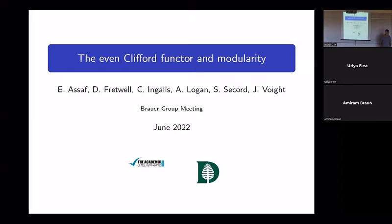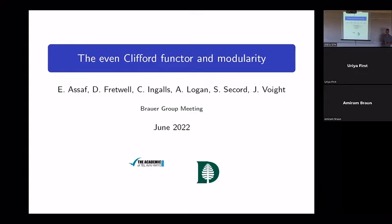It's a pleasure to be the first speaker today. The title is 'Even Clifford Algebras Founded in the Classroom.' First of all, I would like to thank the organizers for inviting me to speak at this conference. It's a very nice meeting. It's my first time here, and it's in person after a very long while, so it's very much fun to be able to talk to all of you and get to know you.